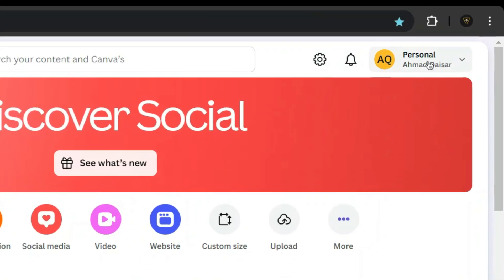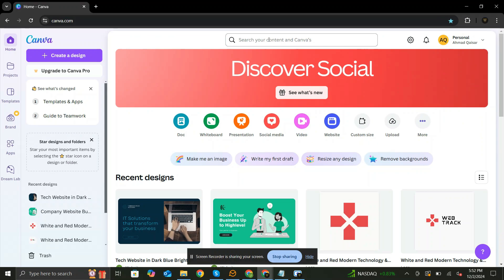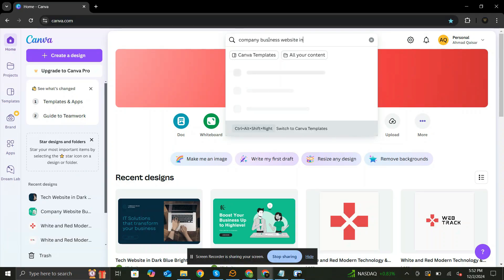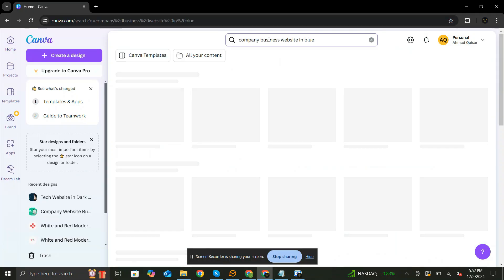First, log into your Canva account. Once you're in, type any query in the search bar.